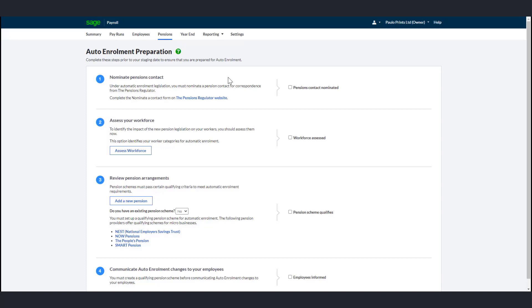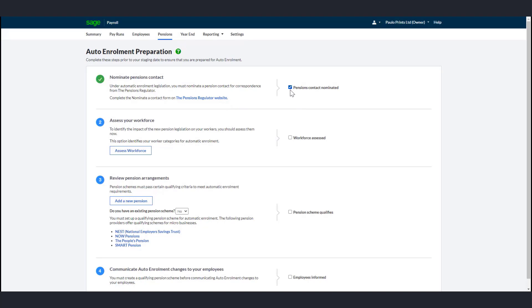The secondary contact is the person who will manage or implement automatic enrollment, for example, the Pensions Manager. This person receives emails from TPR to help with implementation. To nominate a contact, visit the TPR website link and complete the form. Once you complete this, select the Pensions Contact Nominated checkbox in Payroll.